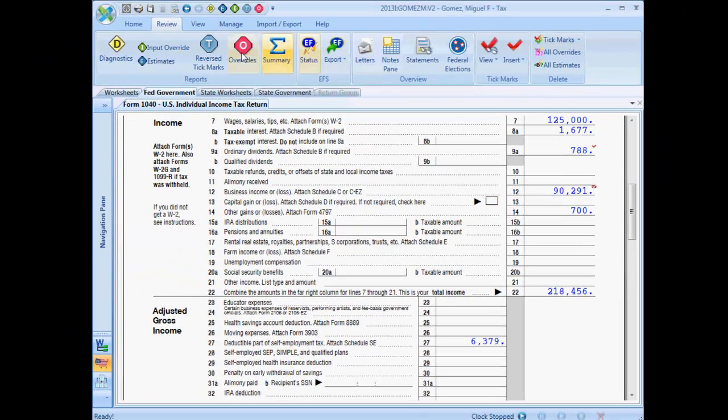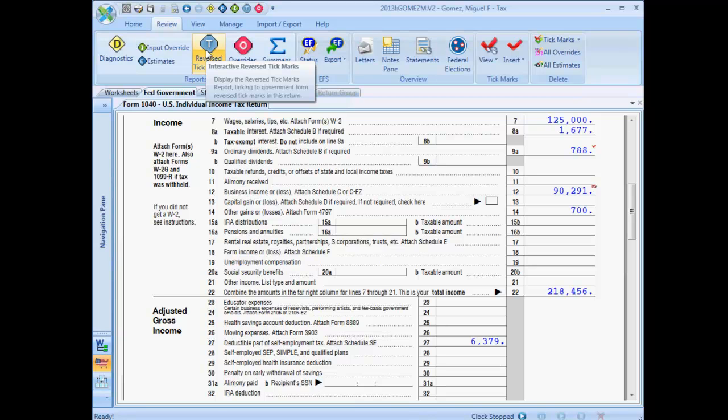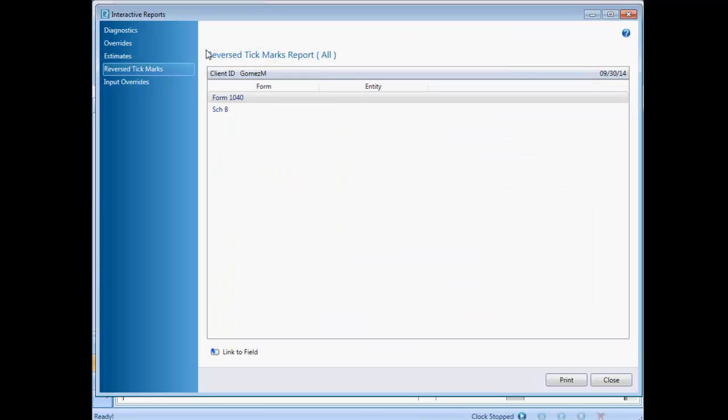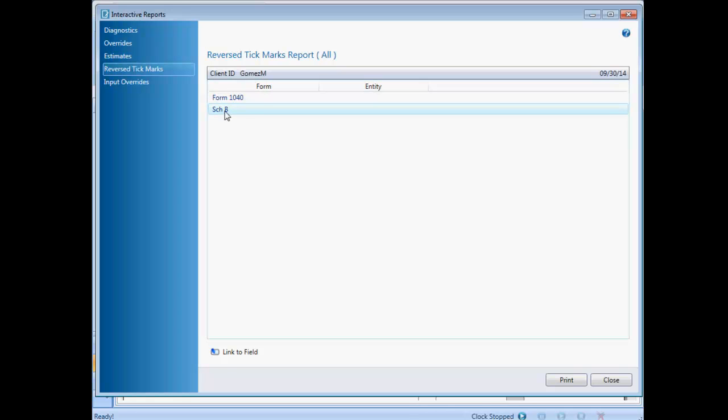The reverse tick mark report shows you a list of government forms that have reverse tick marks on them. You can access the report from the toolbar or from the review menu. Like the diagnostic report, the messages on this report are interactive. This report indicates that there are reverse tick marks on Form 1040 and on Schedule B.